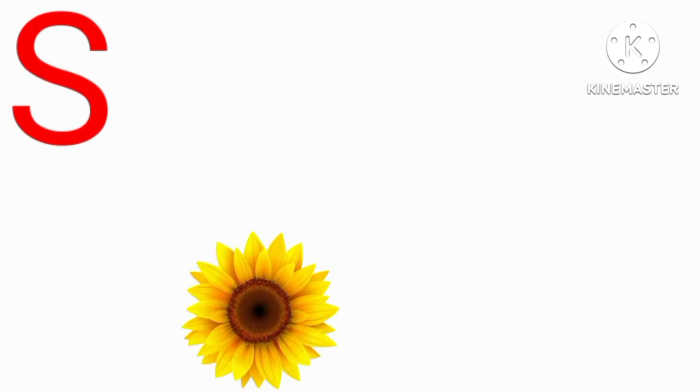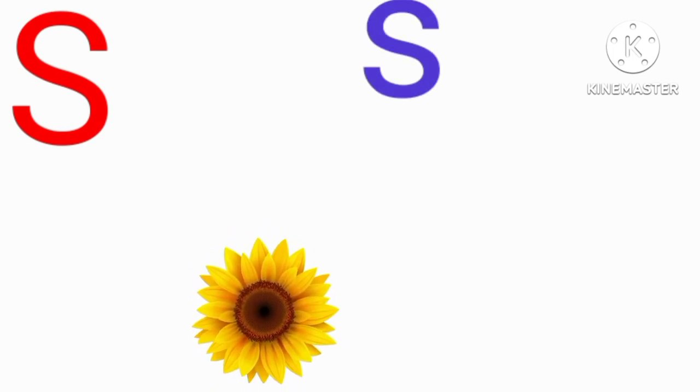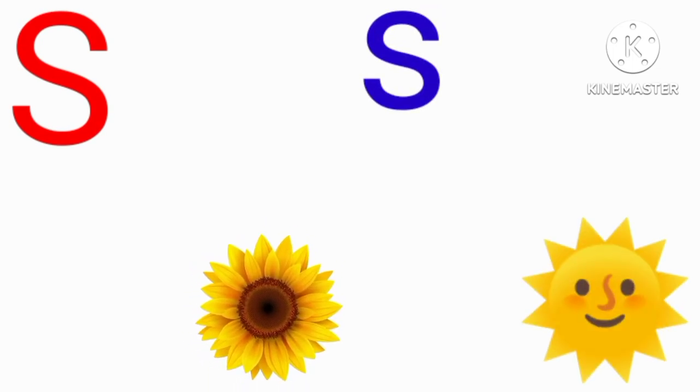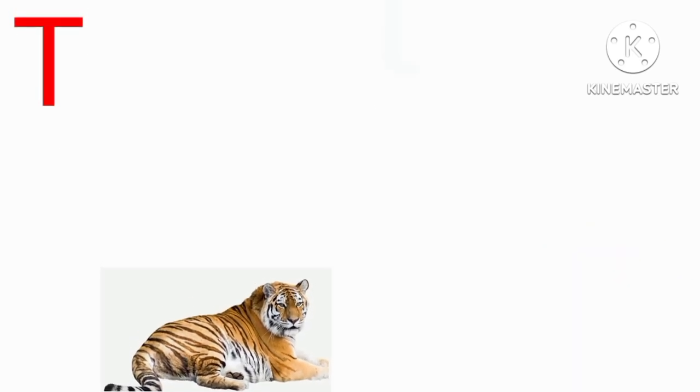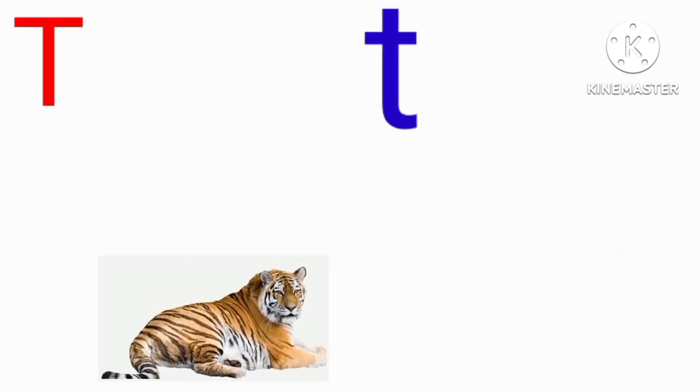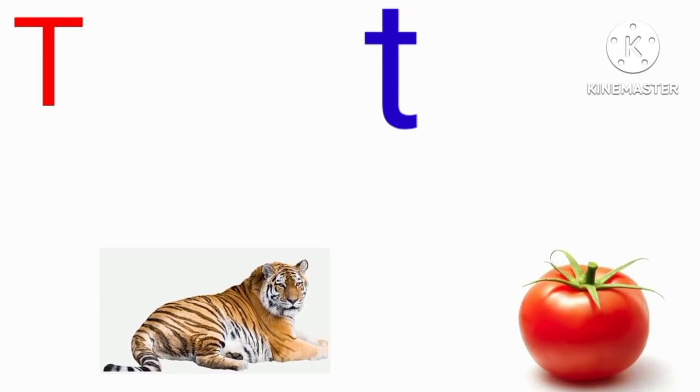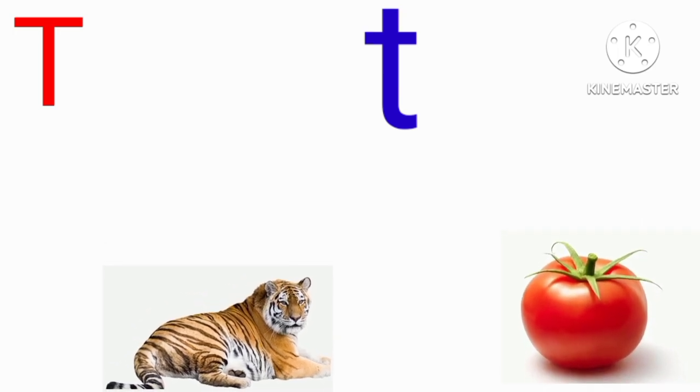S for sunflower, S for sun, T for tiger, T for tomato.